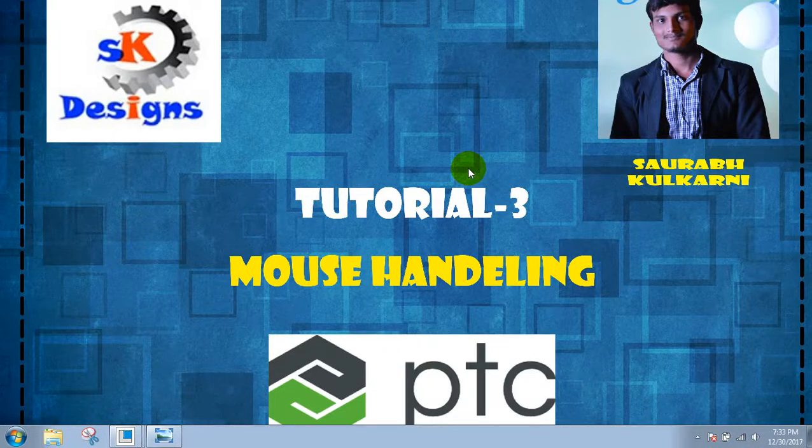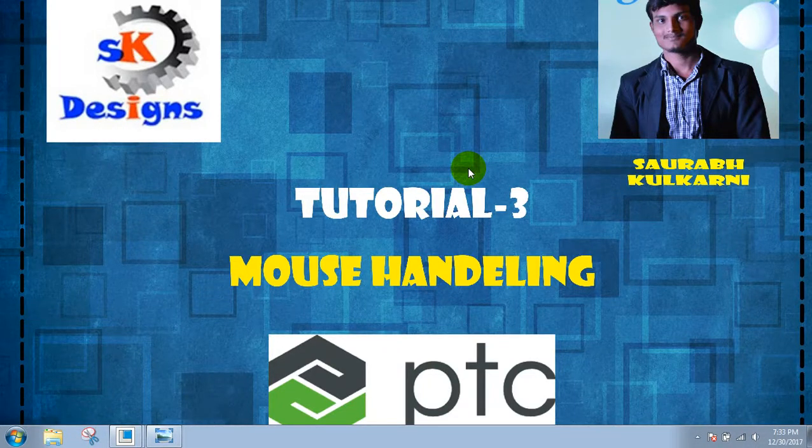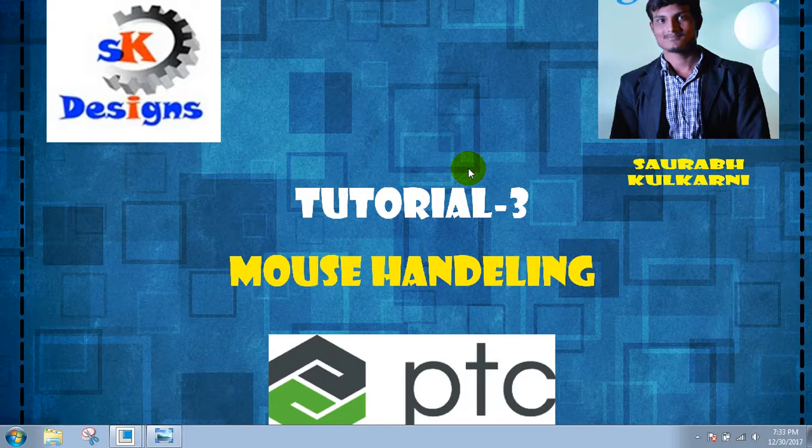Hello guys, my name is Saurabh Kulkarni. Welcome to this online video training session of PTC CREO Tutorial 3 Mouse Handling.